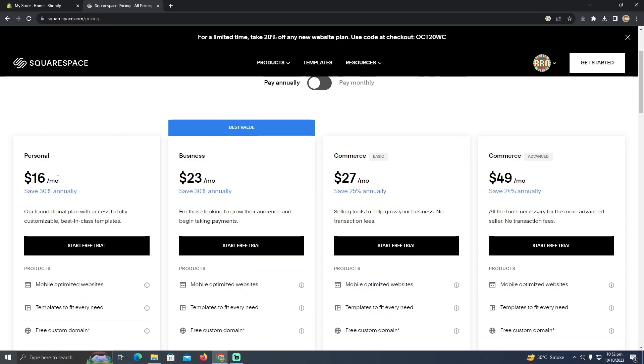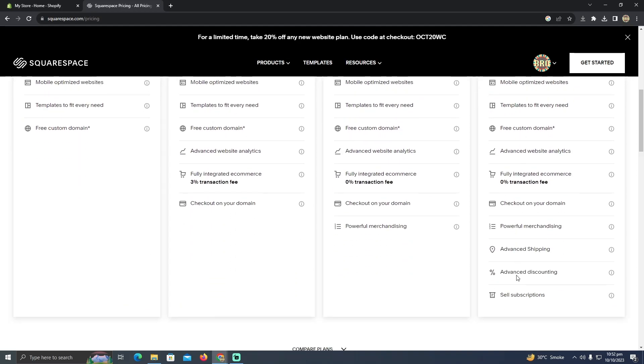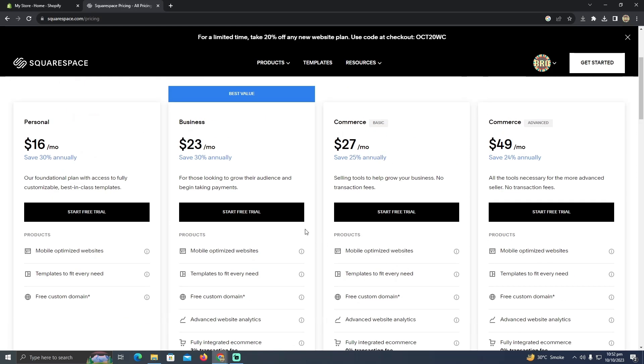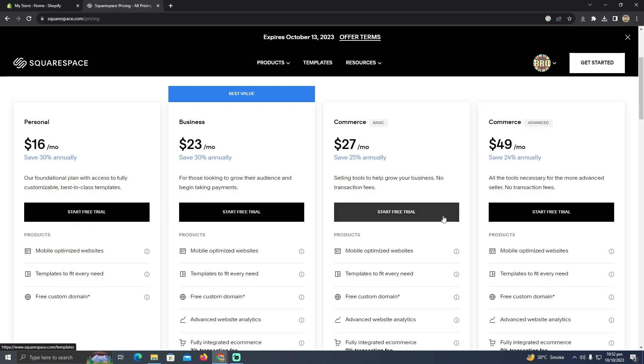So for that, you have to select any of the plan that you want. There are four different options. You just need to read out all of these things carefully and select any of the plan that you want to buy. You can also select the start free trial as well.